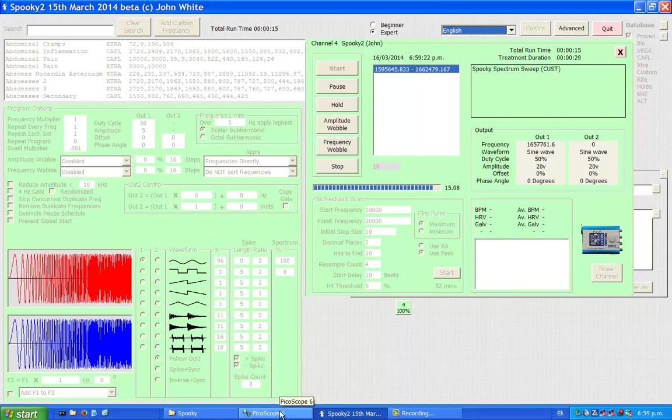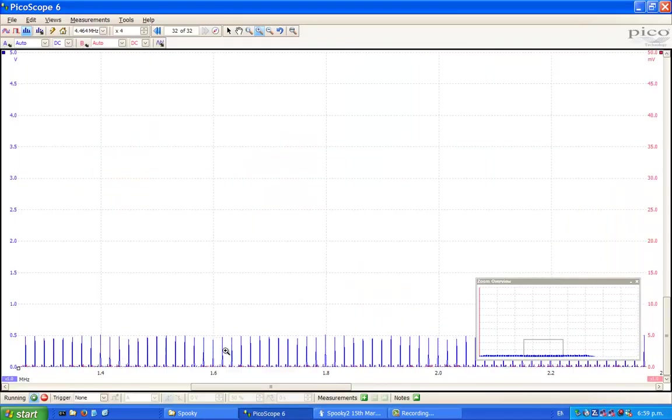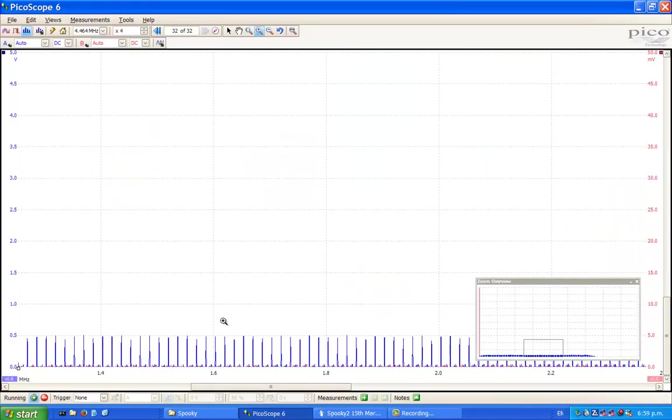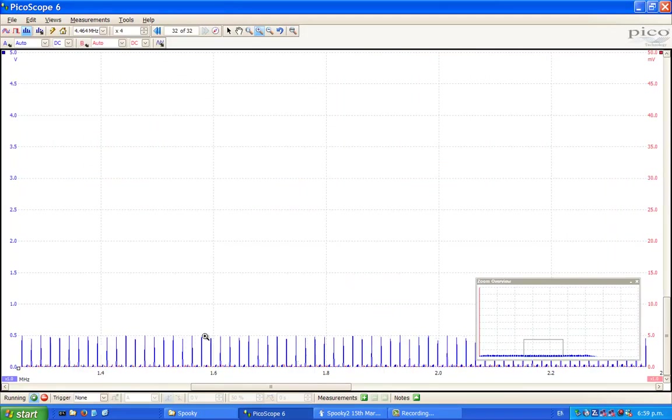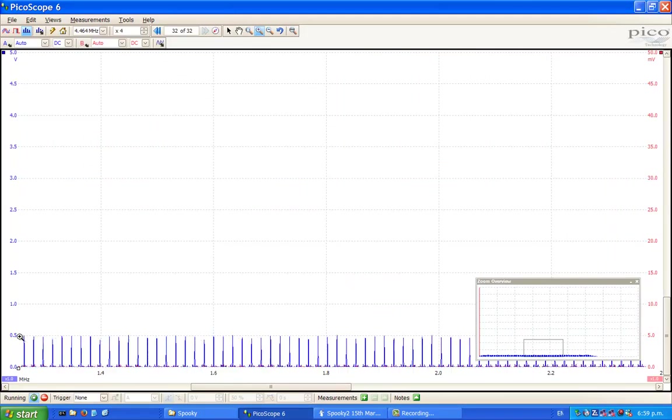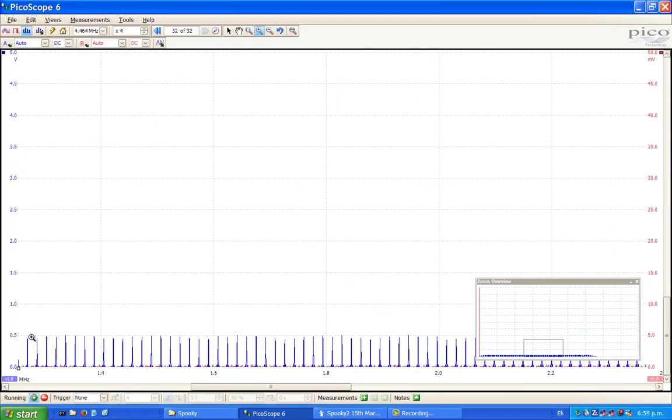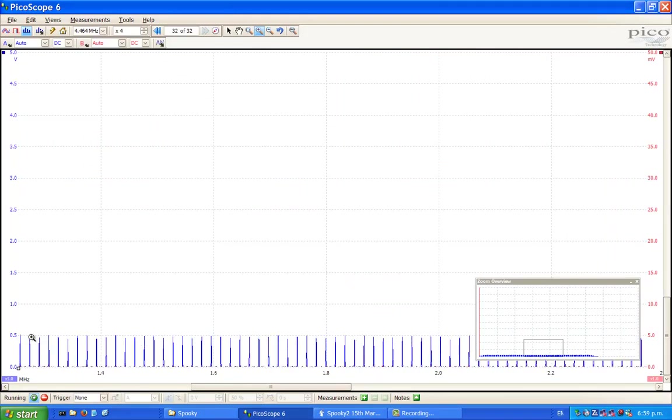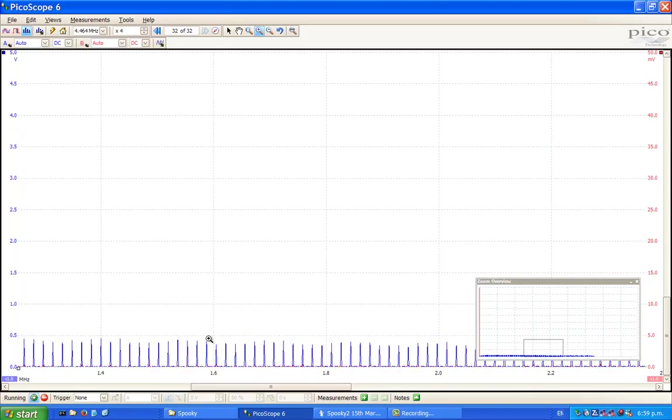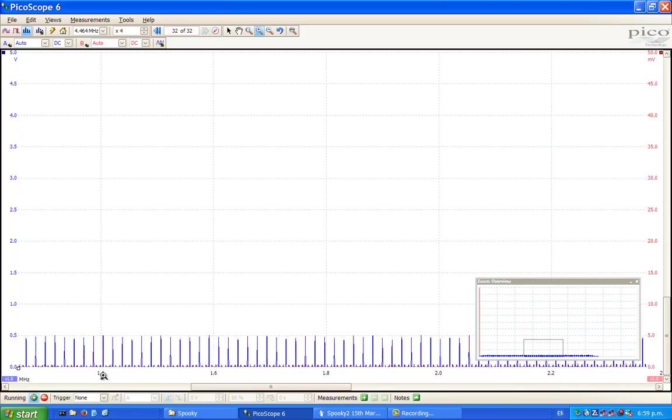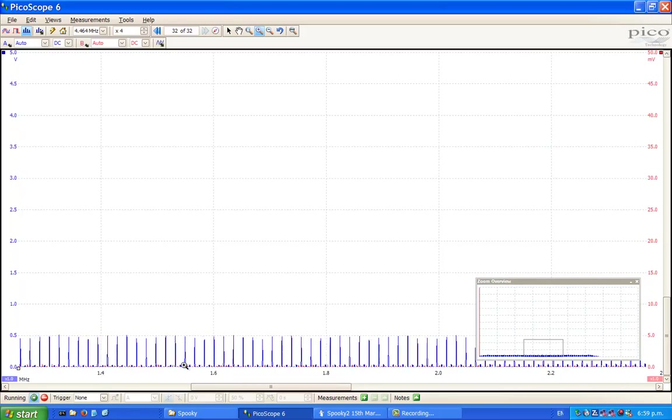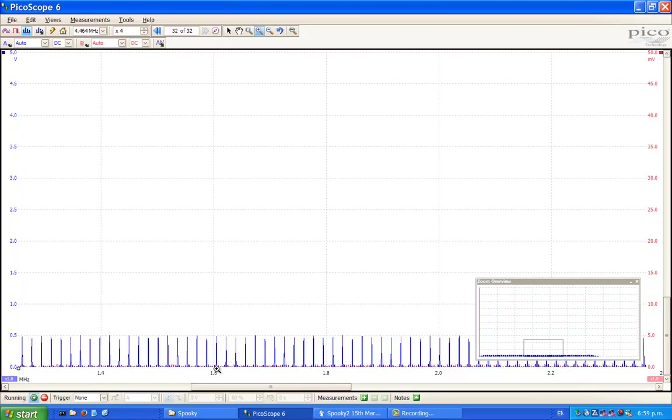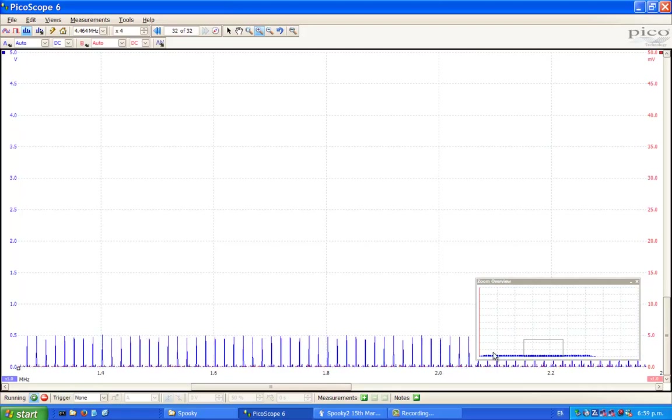So back to the Spectrum Analyzer. Each line represents a frequency that's being transmitted. They're all flat at 0.5 volts of amplitude. You can see them sweeping along. We have 1.4 megahertz frequency, 1.6, 1.8 and 2.